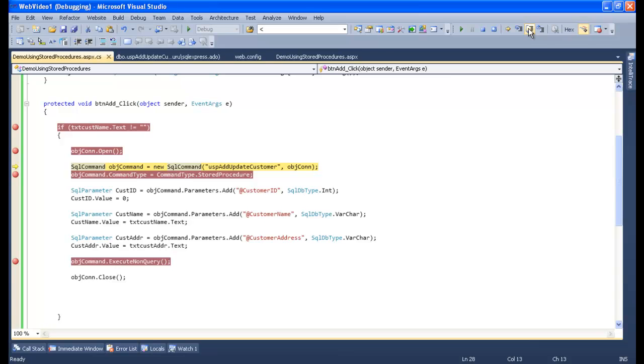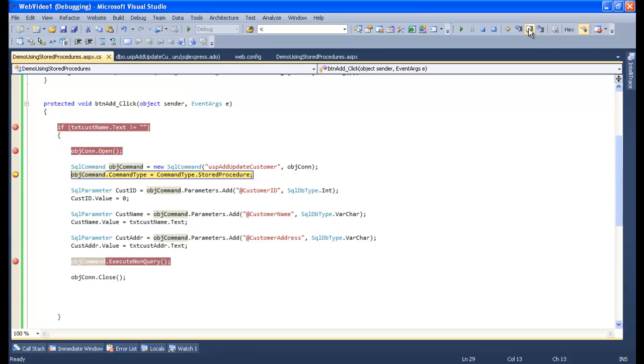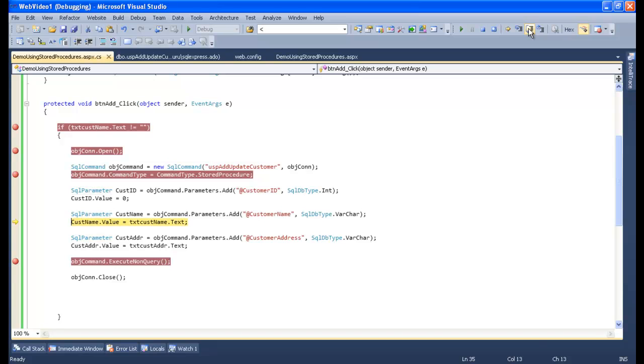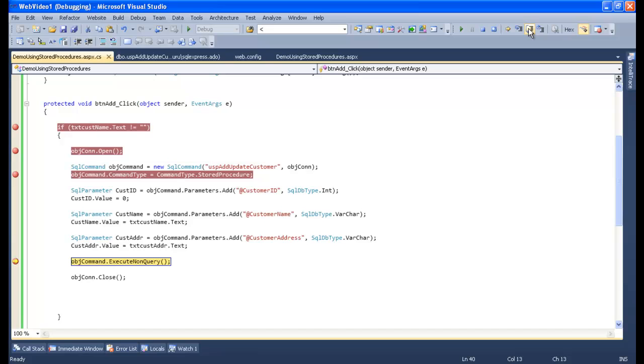Yes, the command type is stored procedure. Correct. Now the parameter has been created for customer ID, now parameter for customer name. Yes, we created successfully for name. Same way we are done with the address part, and finally execute non-query. Let's see the values now.